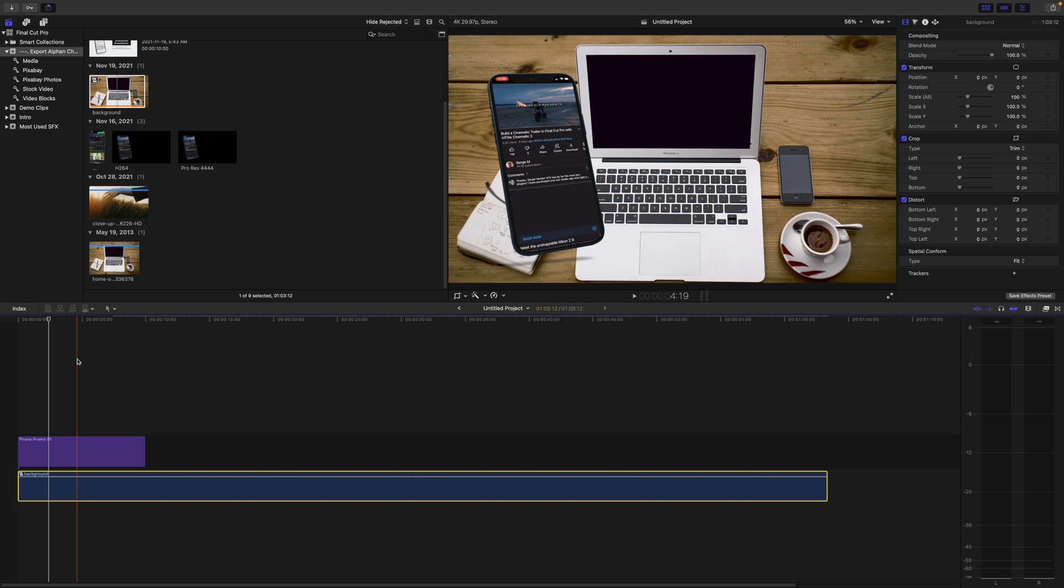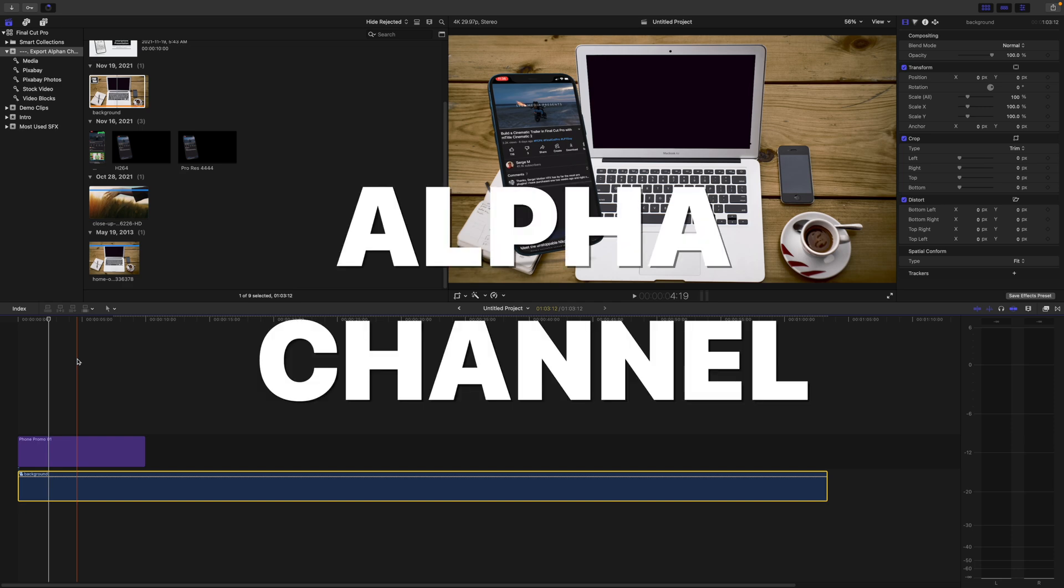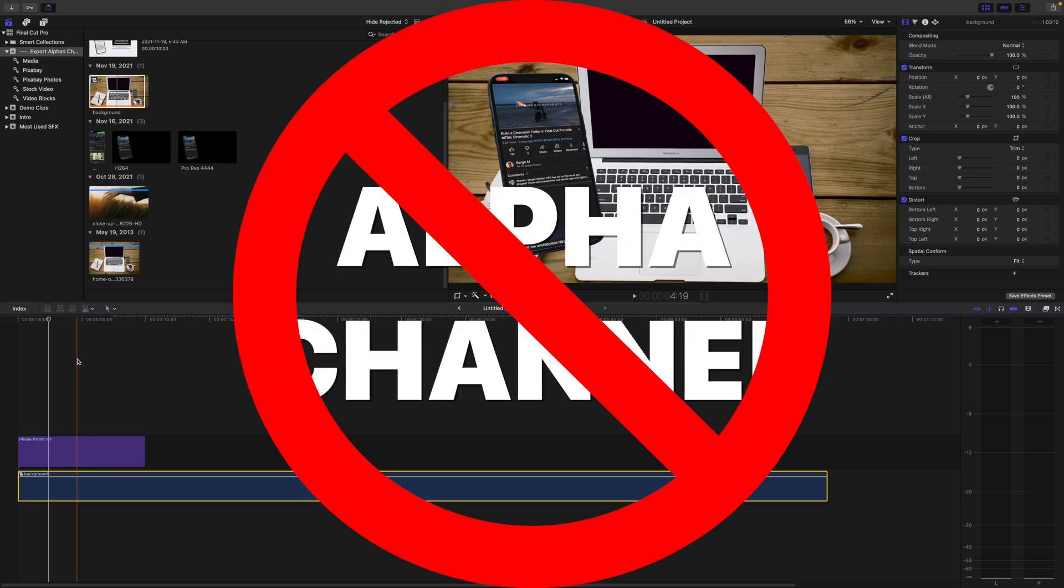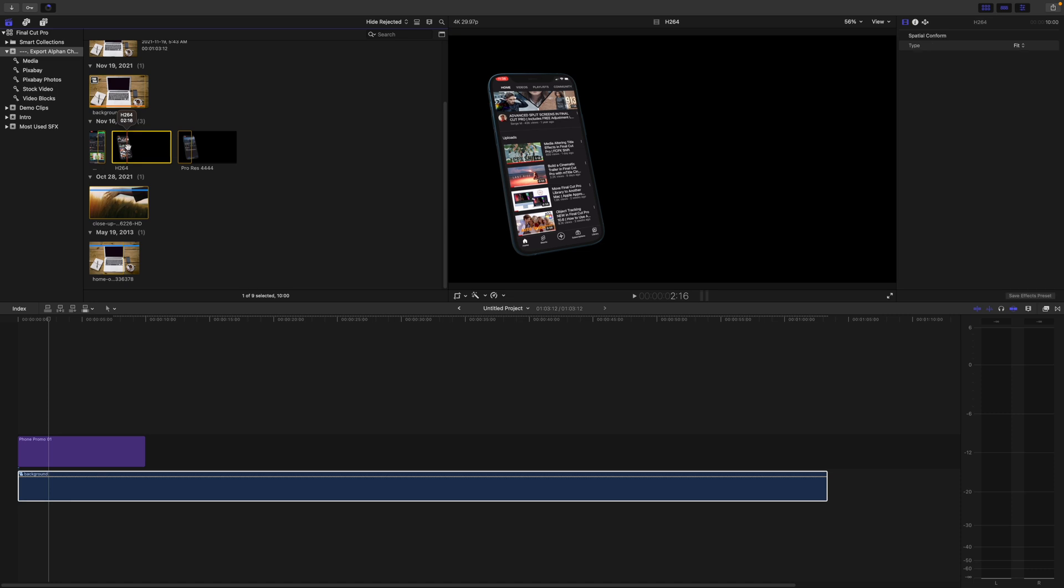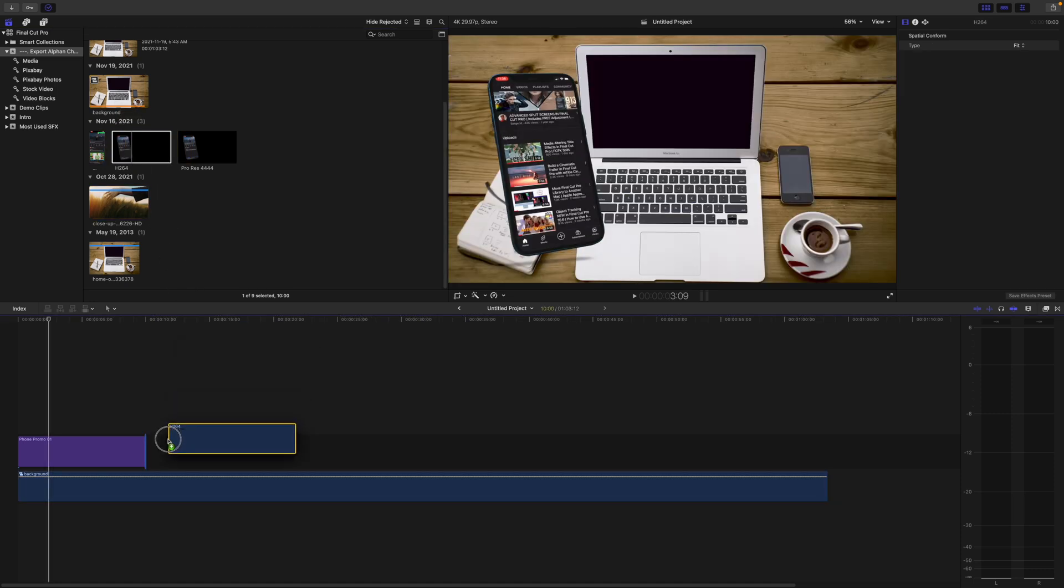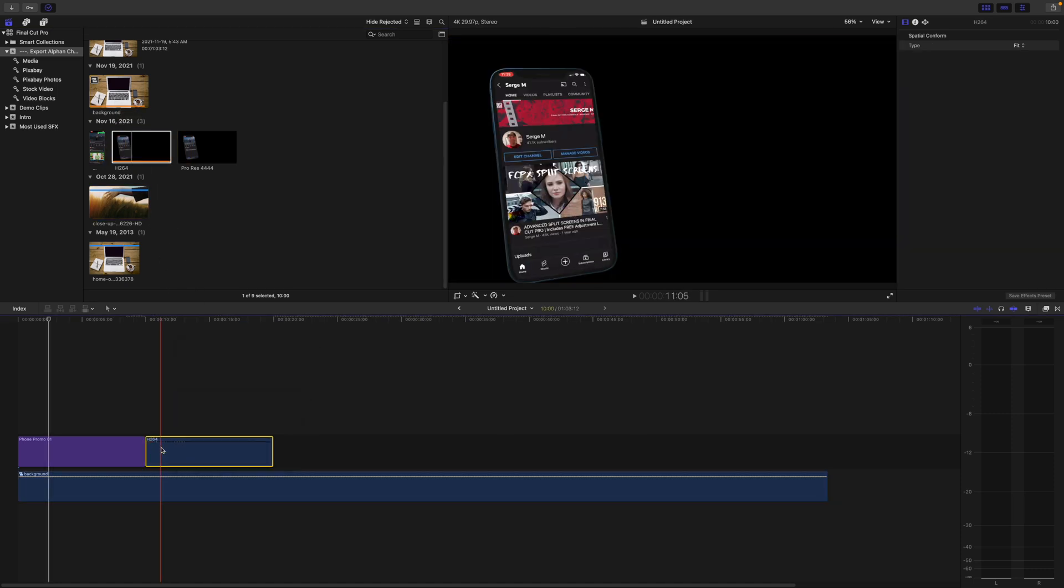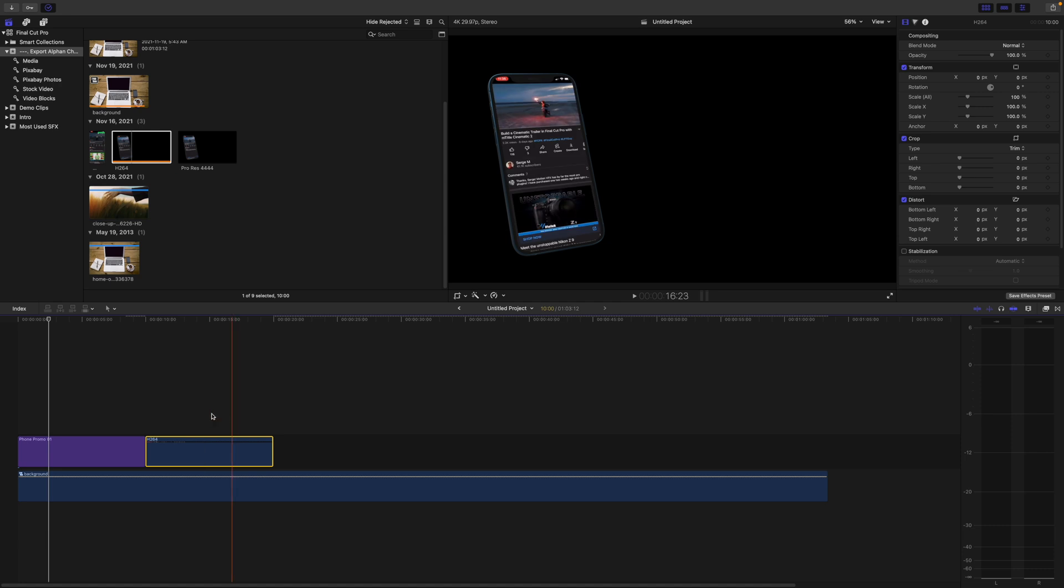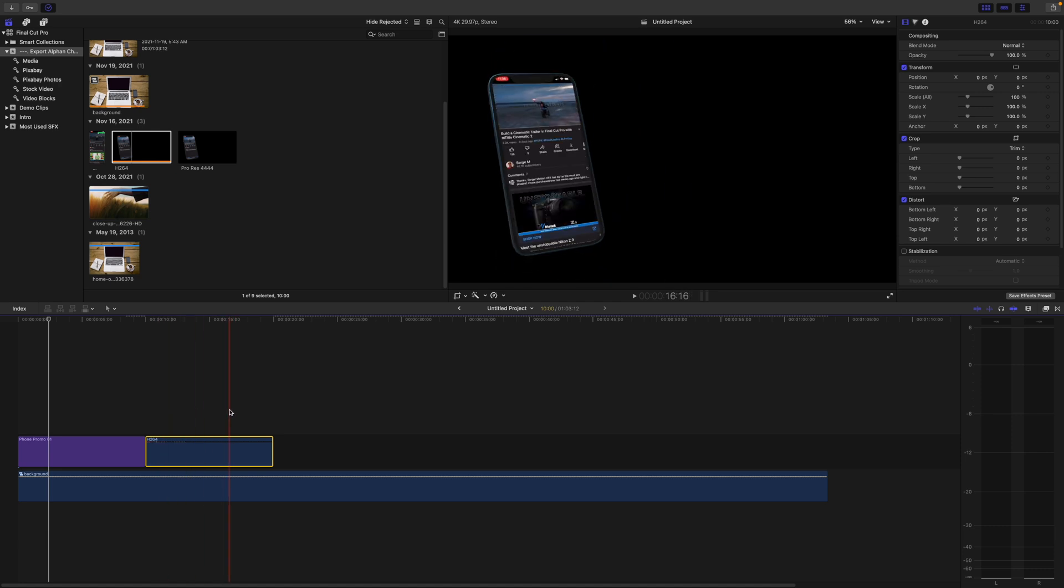The problem is, most codecs don't come with an alpha channel. So if I export this clip using the H.264 codec, when I import it back into Final Cut Pro, the transparent parts of my clip will be black.